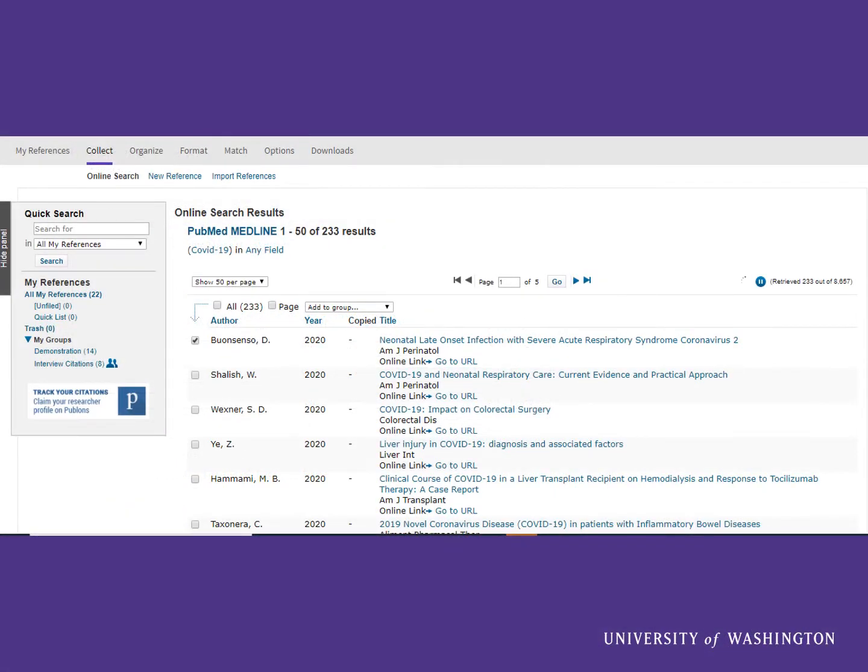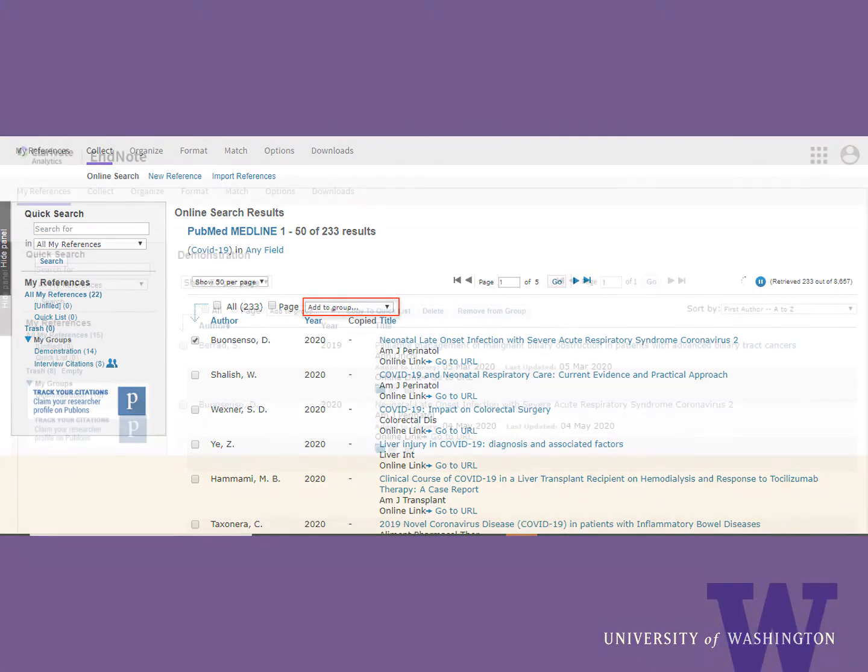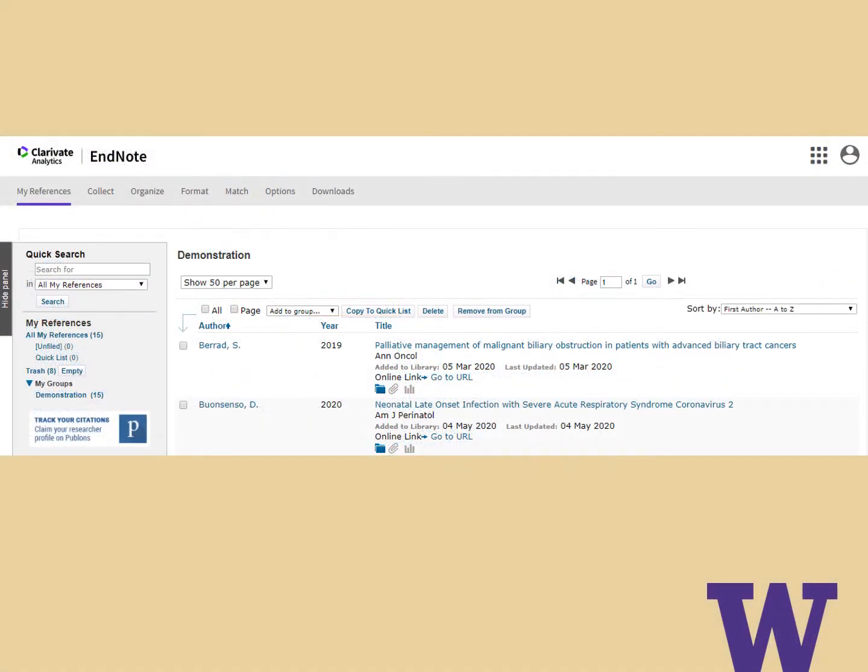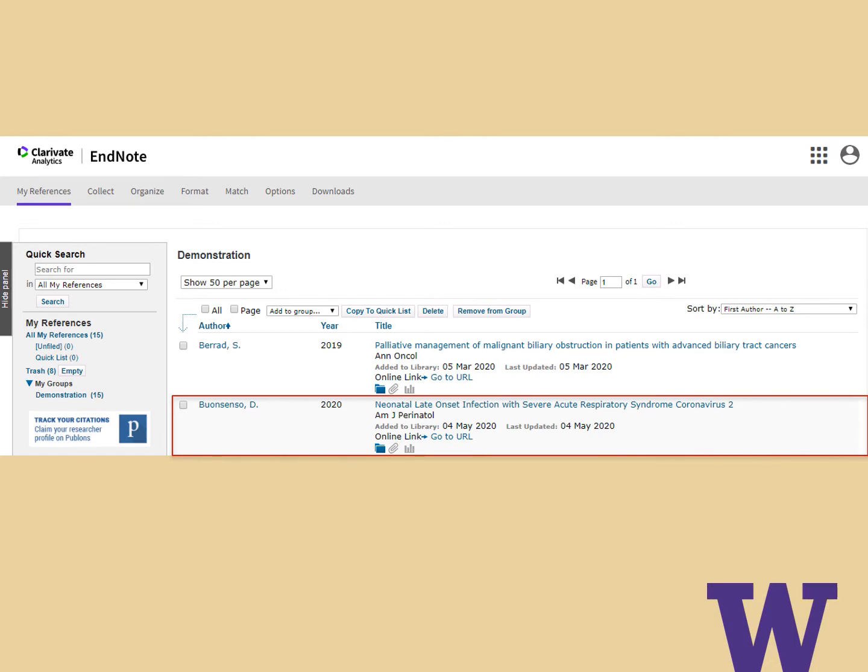When you've found the desired citation, check off the box adjacent to it and choose which group to add it to. It should now show up in your online library.